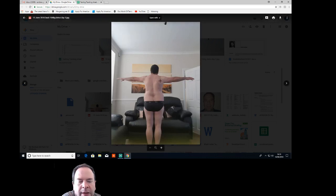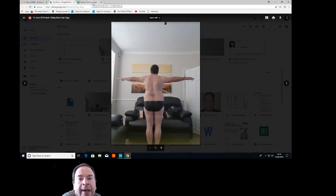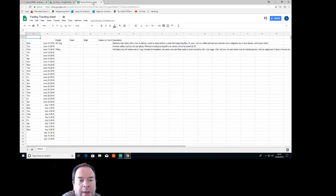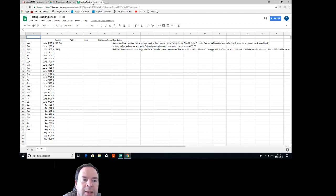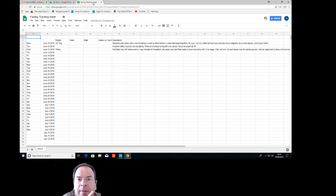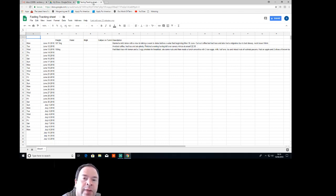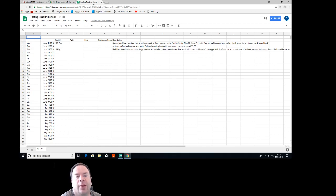So the plan is to fast for as long as I can on the electrolyte mix, and I will aim for 30 days. That's the aim at the start. Whether I go beyond that or fall short of that, we will see, but that's what I'm setting out to do initially.